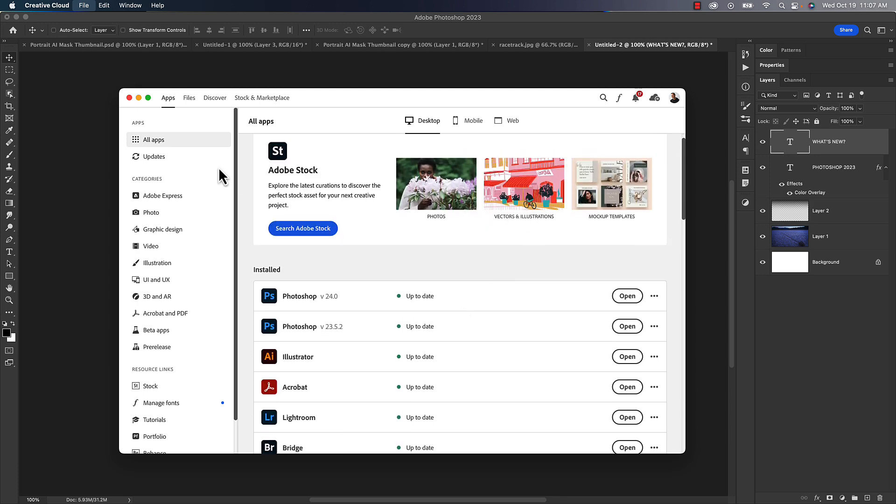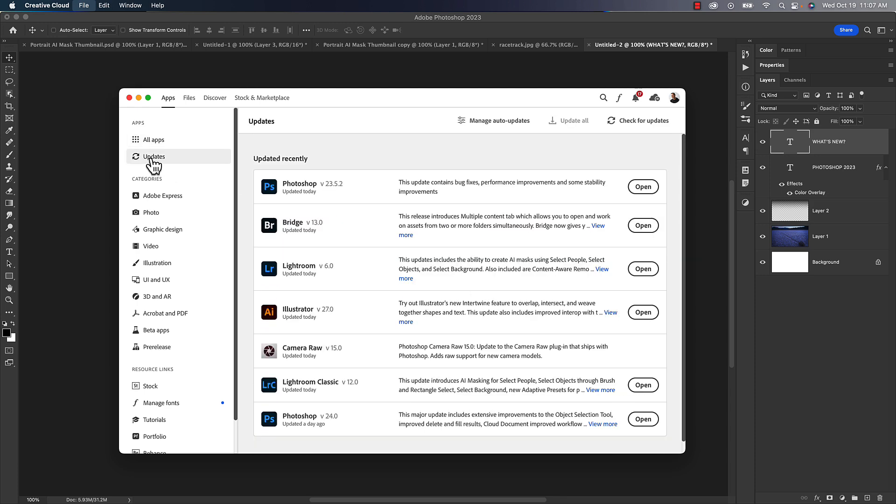But the bigger thing is getting to these updates, which again, click on that little update section, make sure you check for updates. If that doesn't work, close the application, reopen it, sometimes restart your computer, and that should take care of it.